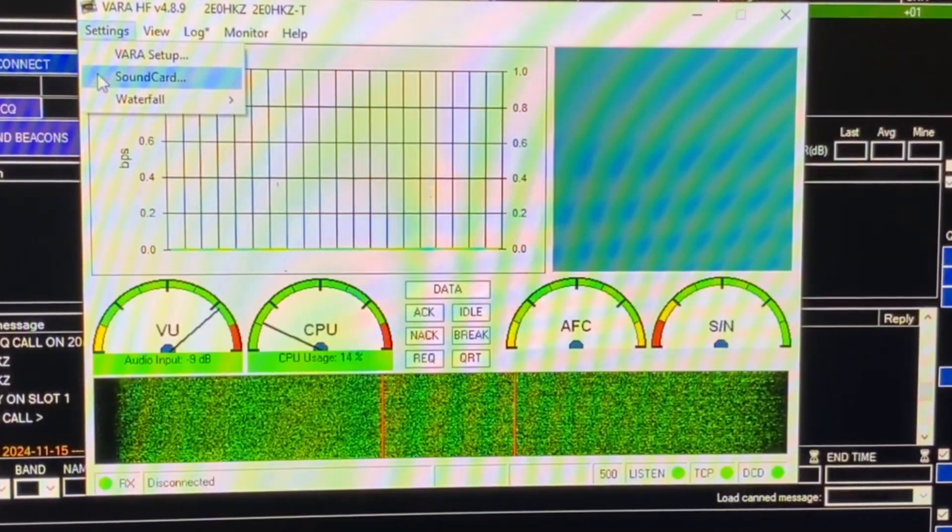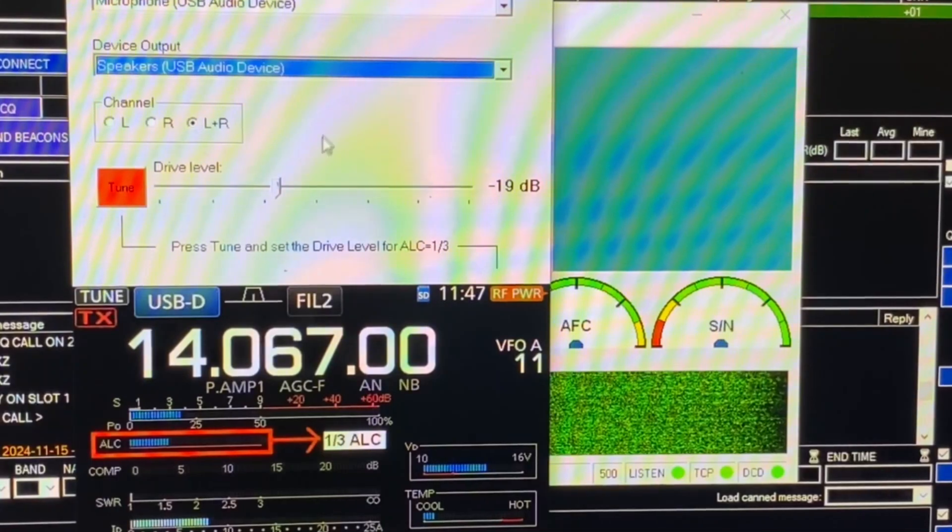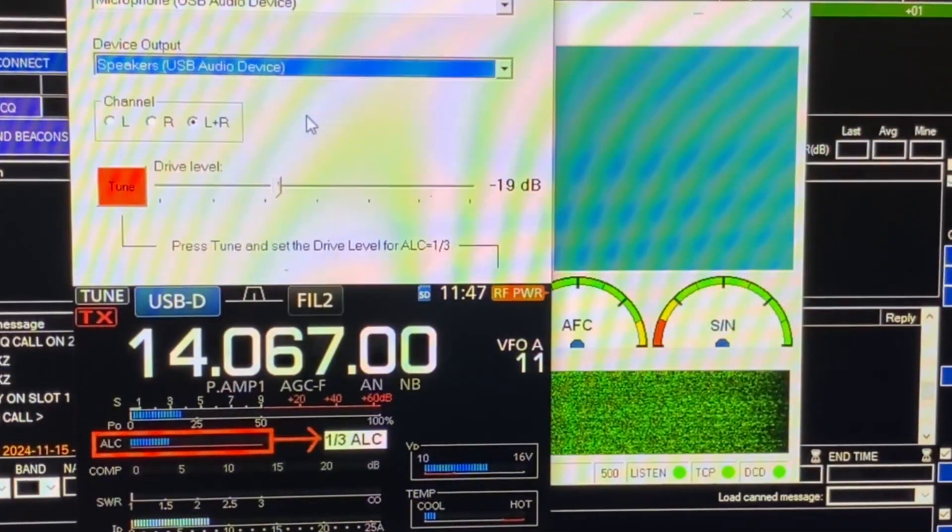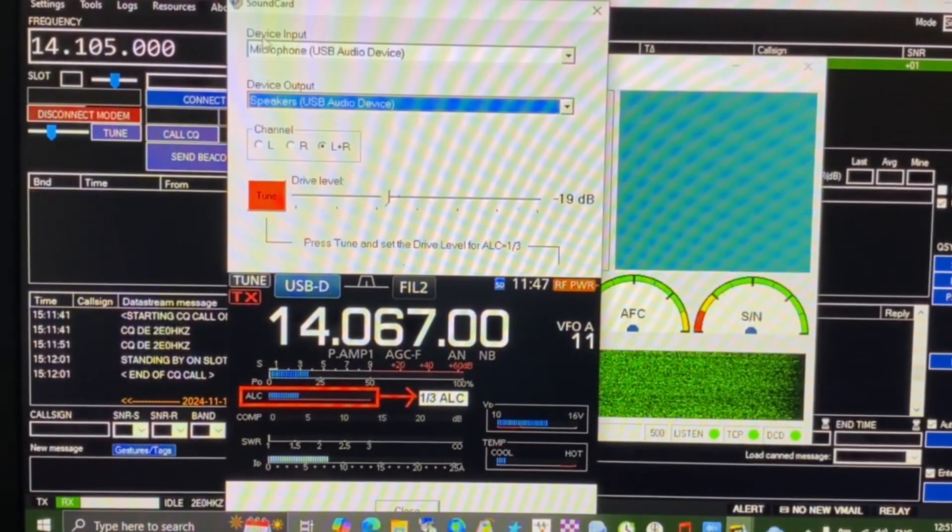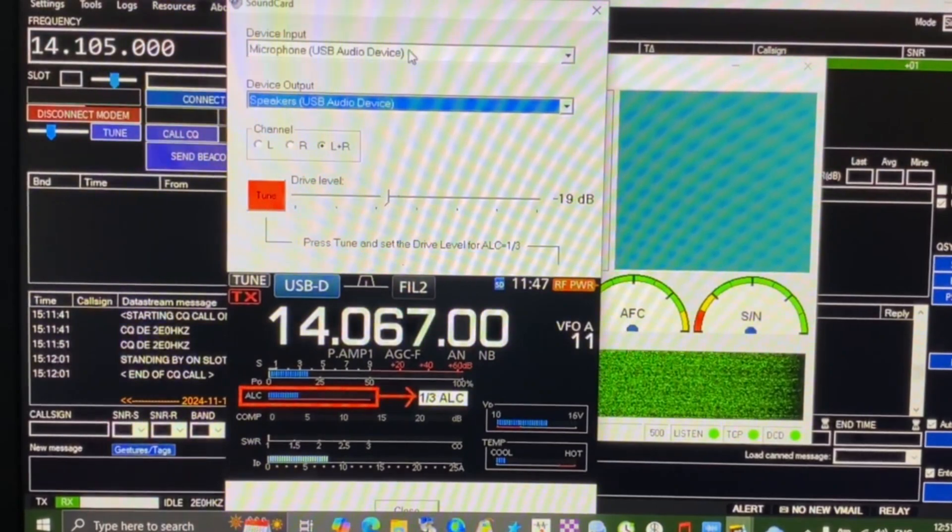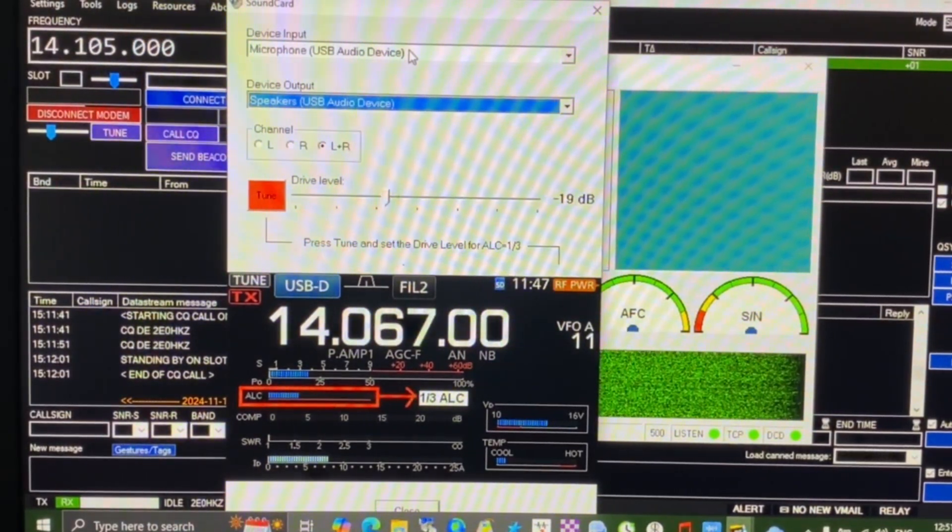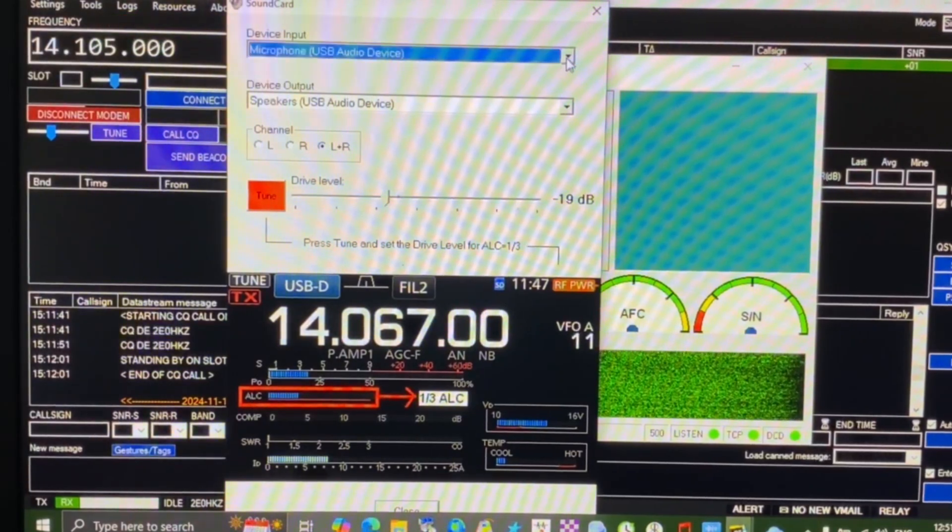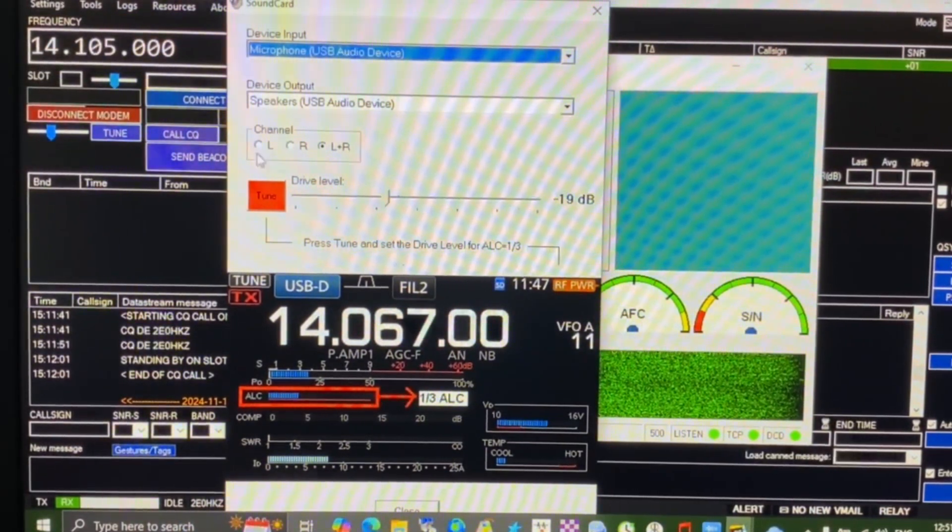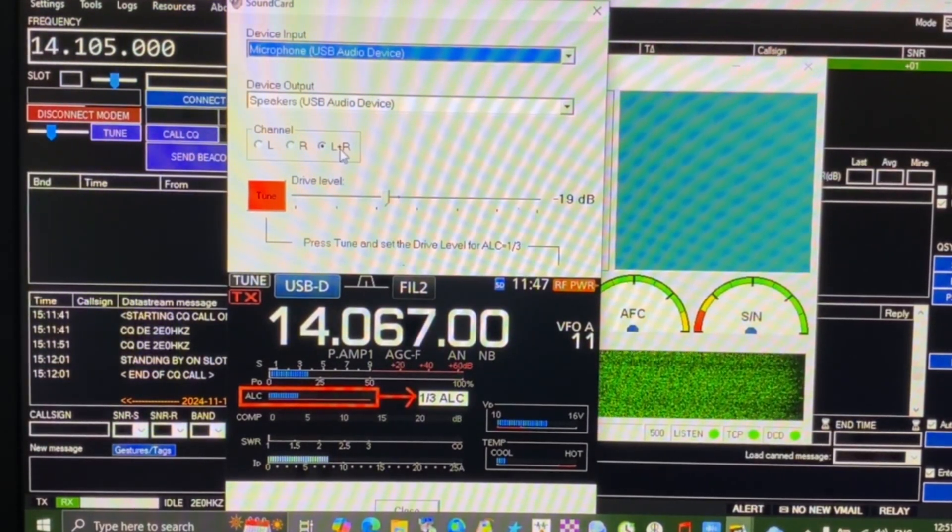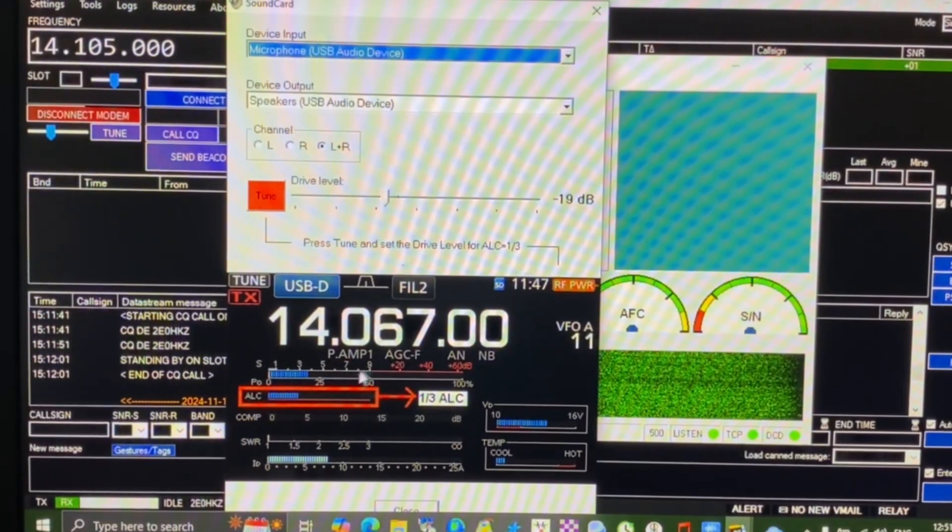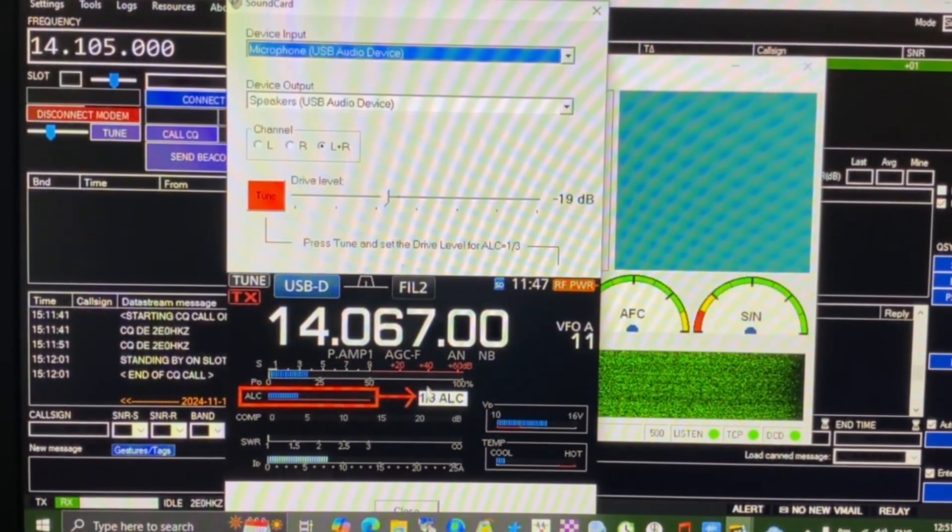One of the things we need to check in VARAHF is the settings, so we're going to go to settings and I'm interested in the sound card settings. You may recognize the device input being your USB audio device, which you'll probably also use for other data programs. This is automatically populated for me. The channel left or right is available to select singly or you can choose left and right, I just chose left and right.